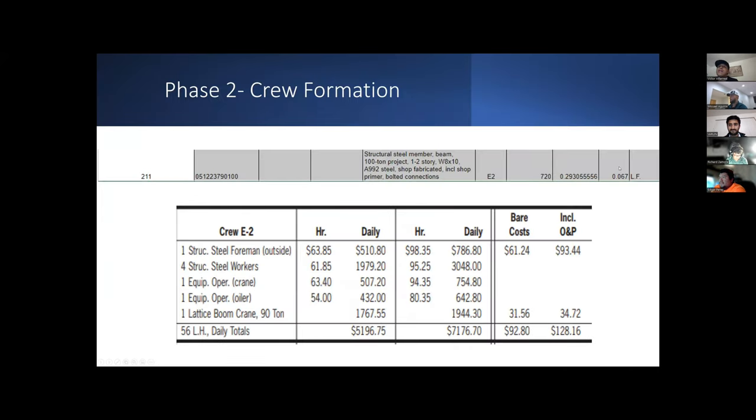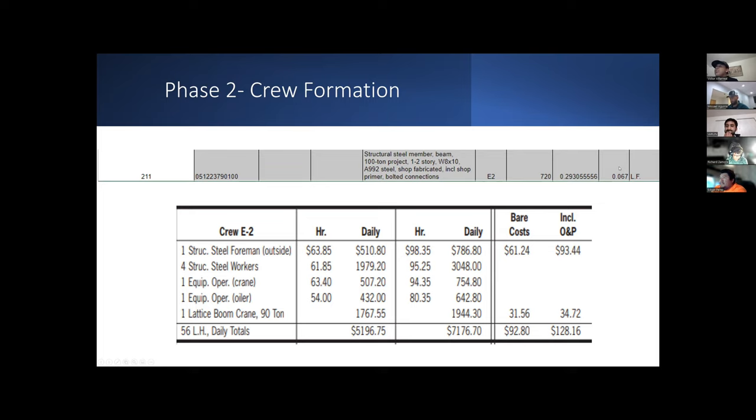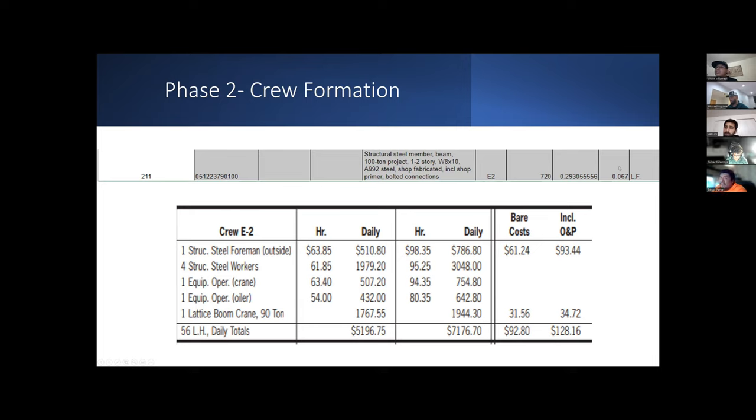After that we analyzed our crew formation. For this example, we used a structural steel member. We were able to see that our crew was the E2. E2 is composed of different people: a foreman, workers, operators for crane, oilers for crane. You can see the hourly rate and your daily rate.